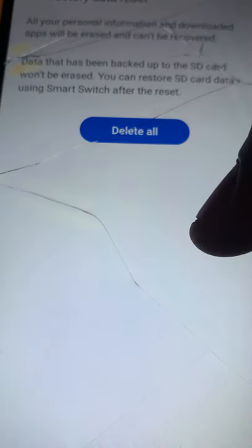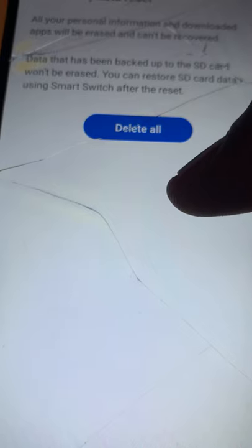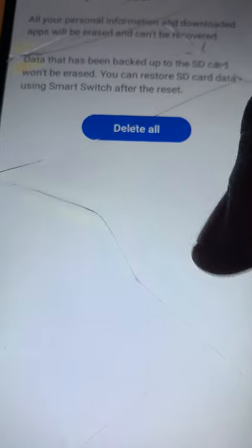Data that has been backed up to the SD card wouldn't be erased. You can restore SD card data using Smart Switch after the reset. So just go ahead and press Delete.